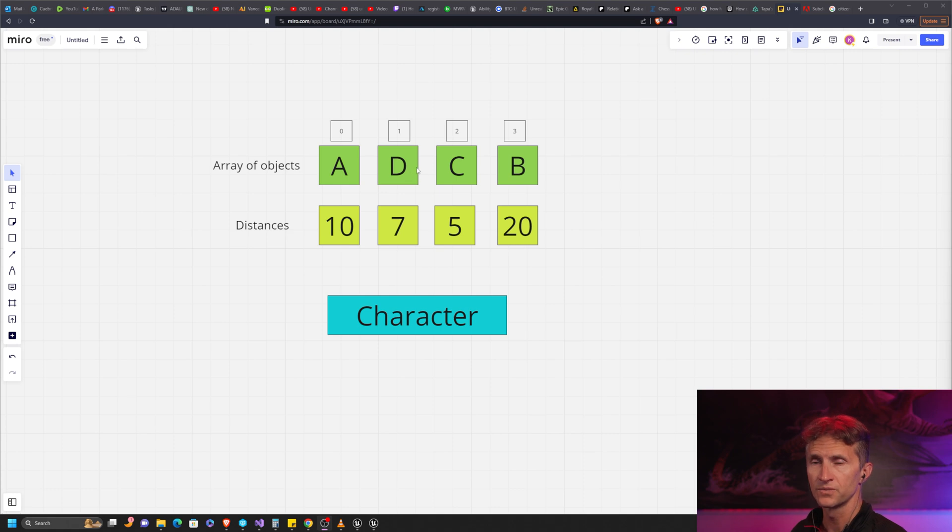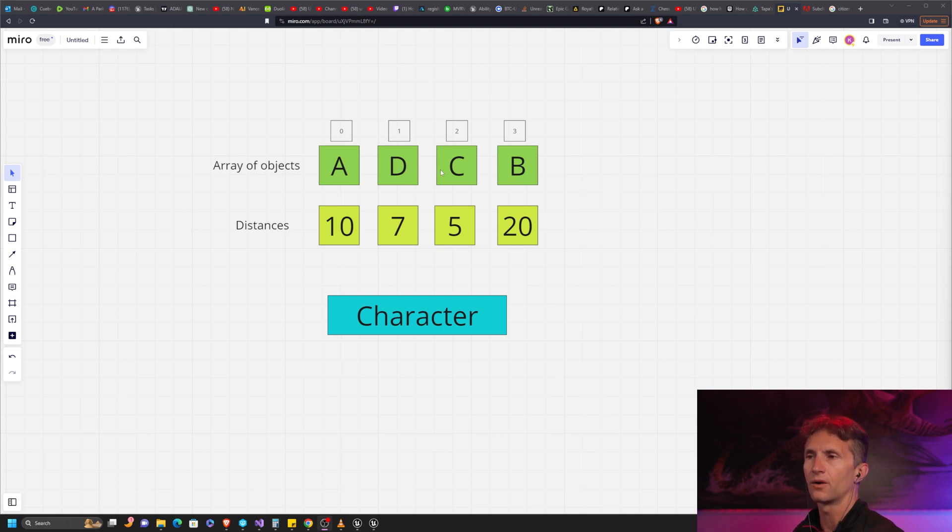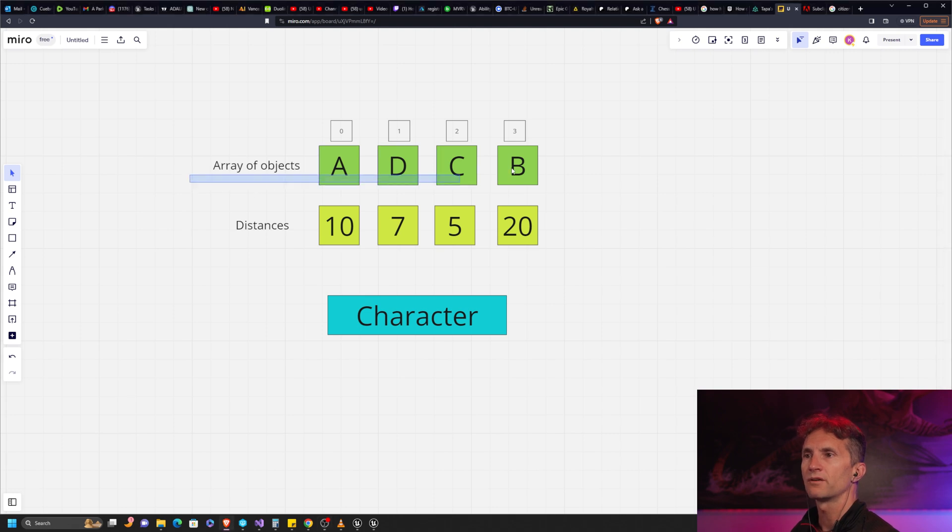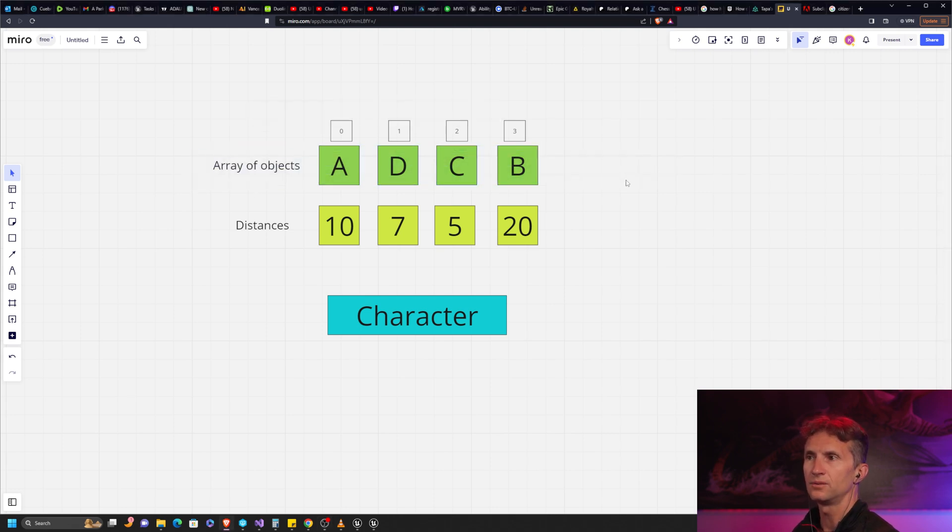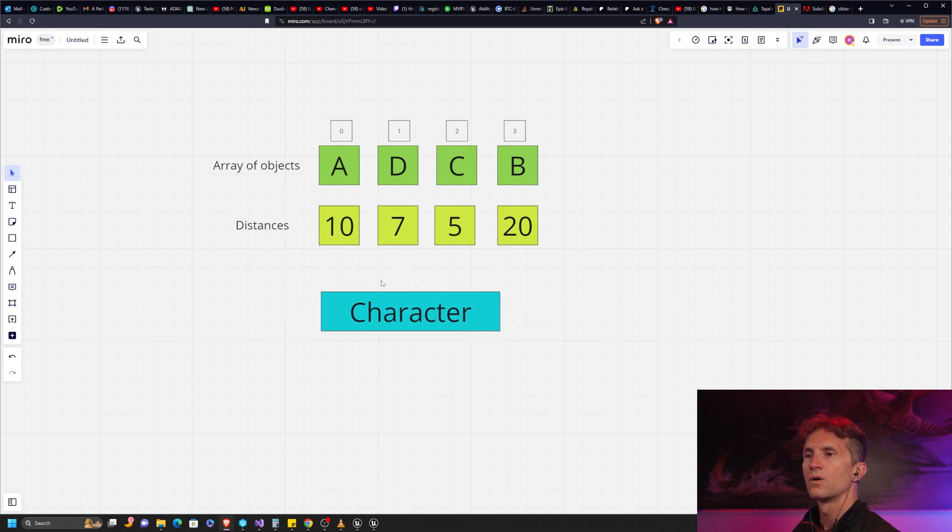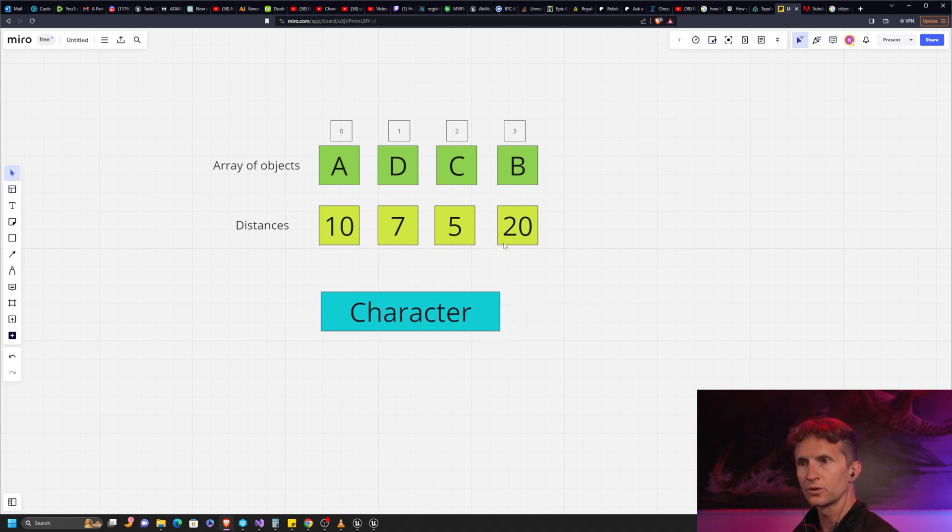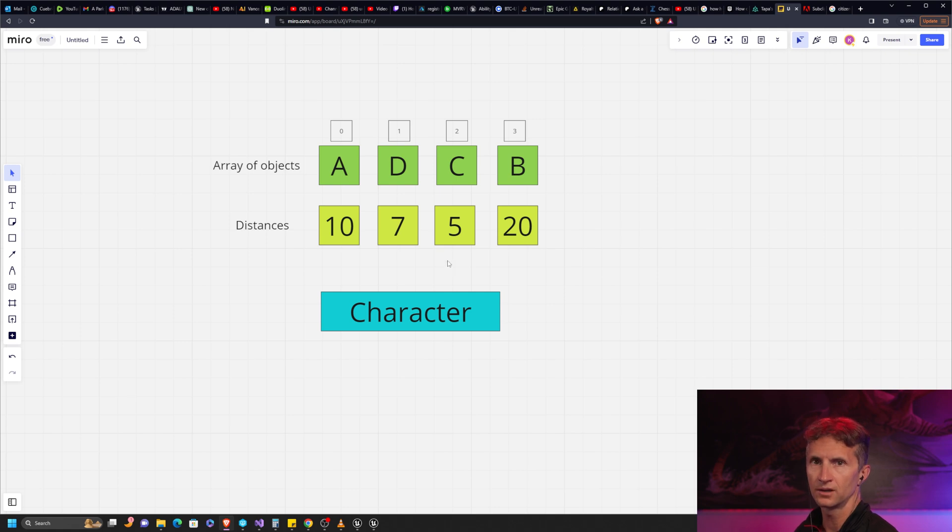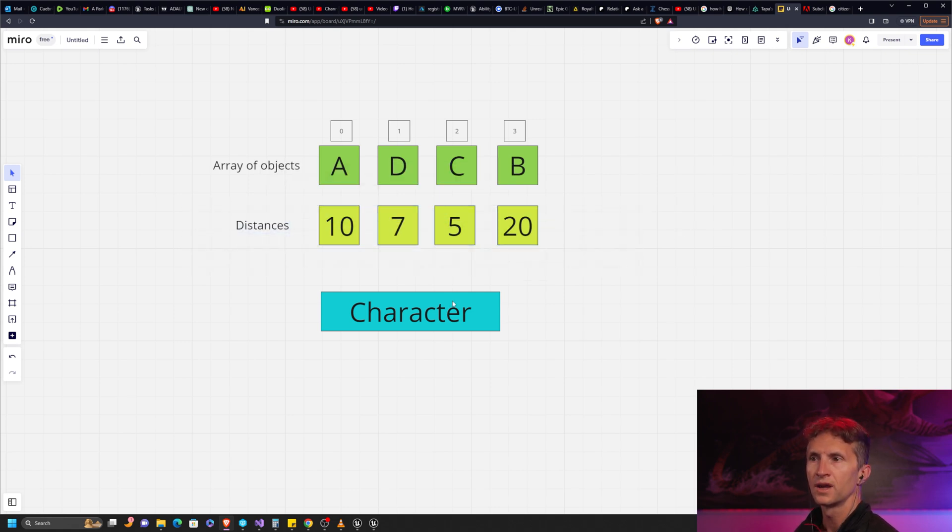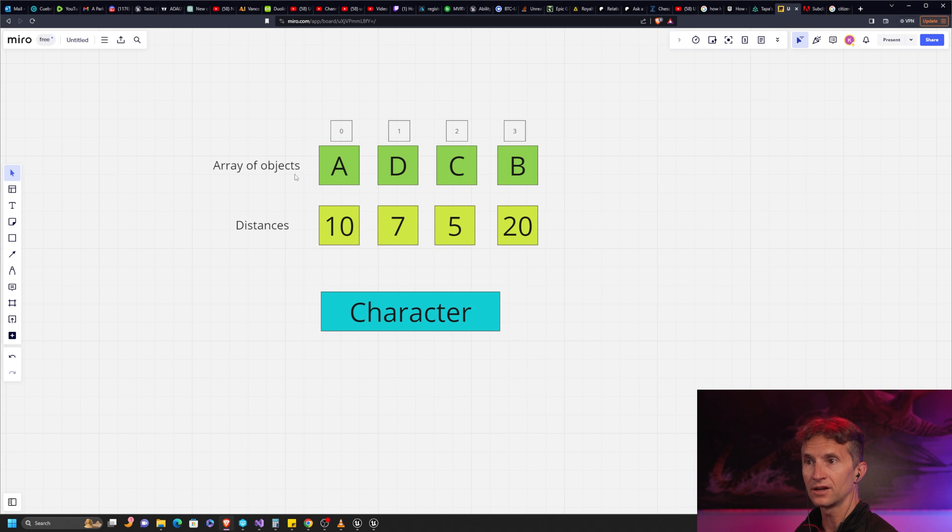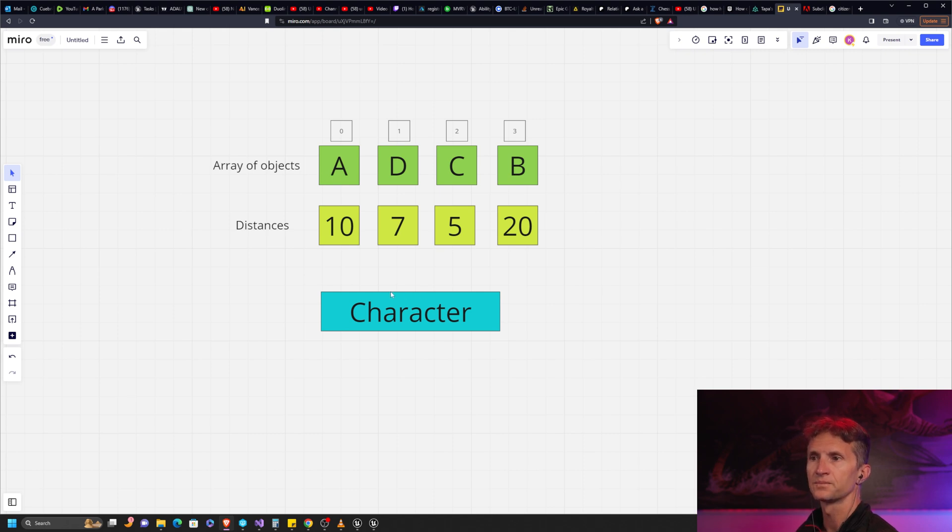What we're actually going to do is use a second array to help us figure this out. We have our original array of objects - A, D, C, B as shown here - and we have our character. We're going to create a second array, we'll call it distances, and for each item in our objects we're going to calculate the distance.